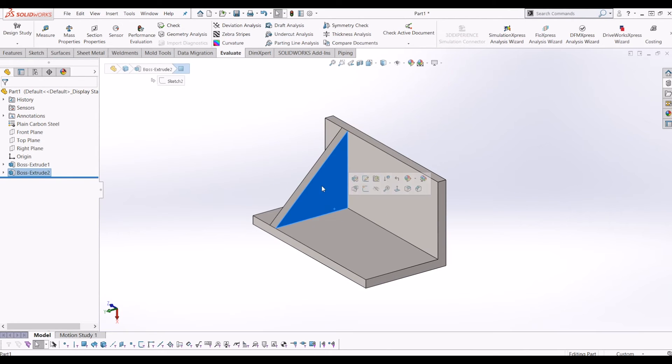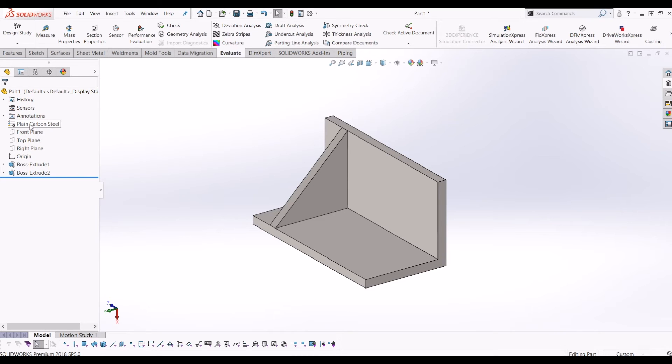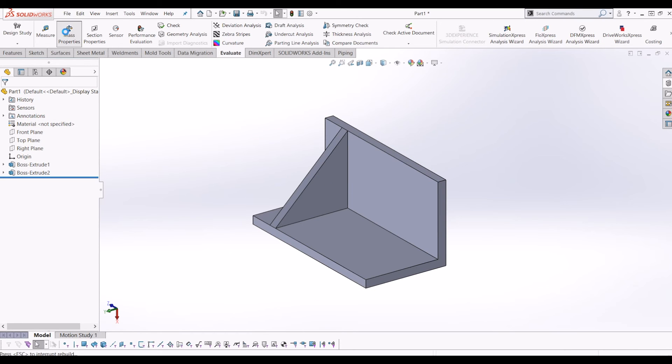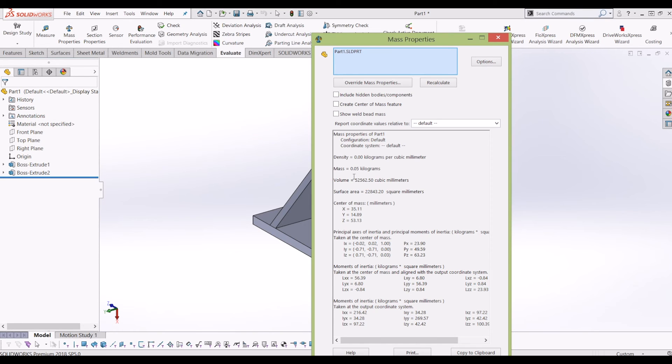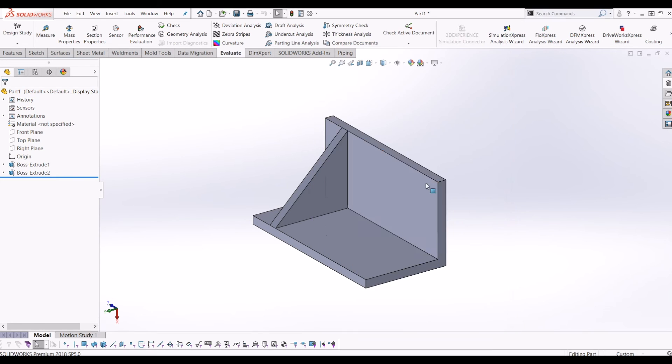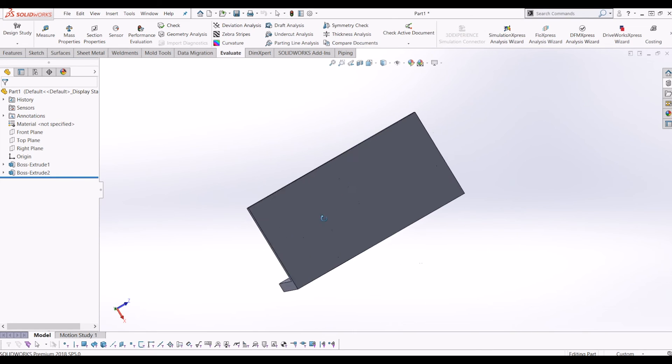So just to show you the difference, at the minute it's detailed that plain carbon steel. If I undo that and go back to material not specified and go on my mass properties, it's 0.05 because there isn't a material set for the part.